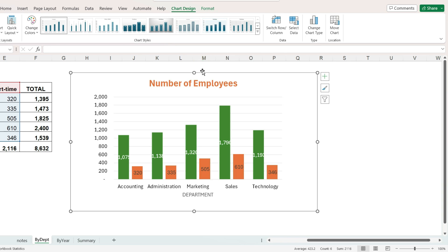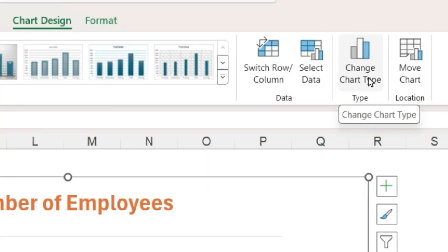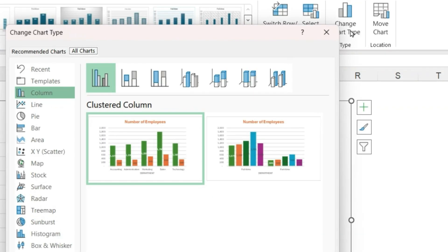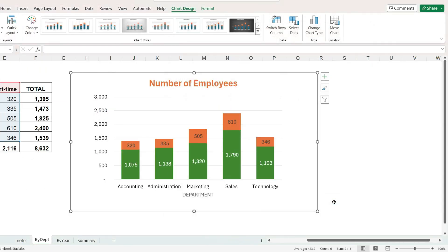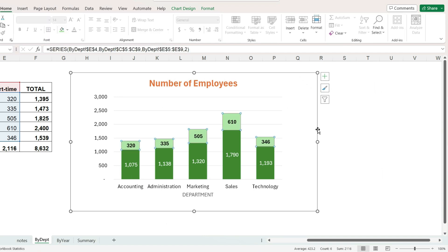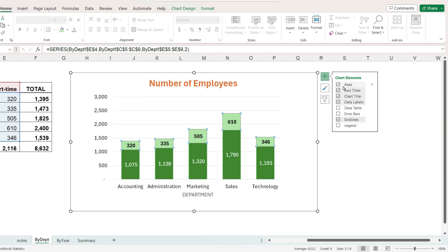Let's now change this clustered bar chart to a stacked bar chart. On the chart design ribbon I will click the button change chart type, select the stacked column and click OK. I went ahead and made changes to the bar colors and let's also add a legend by clicking the plus sign next to the chart. Select the legend with the position above the chart.